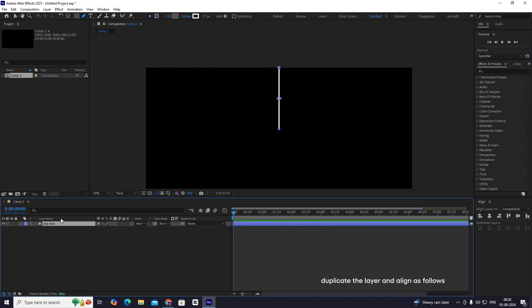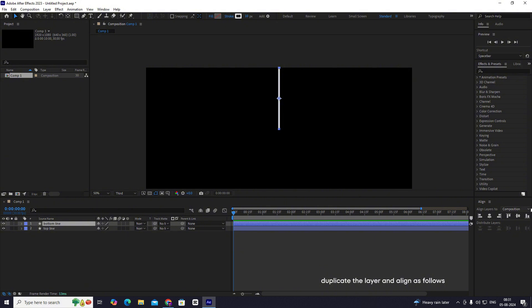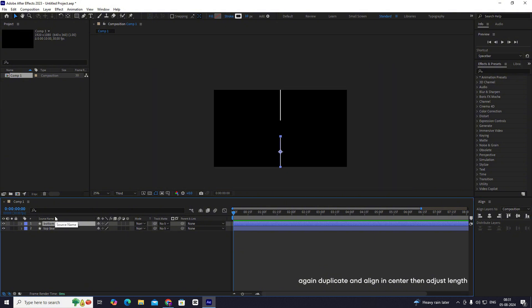Duplicate the layer and align as follows. Again duplicate and align in center, then adjust the length.